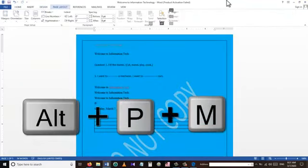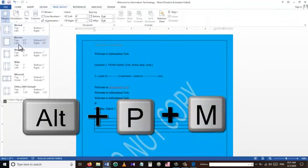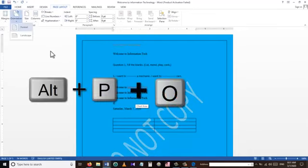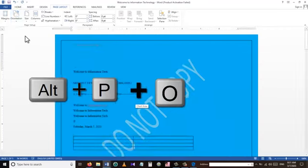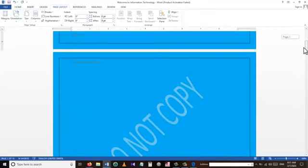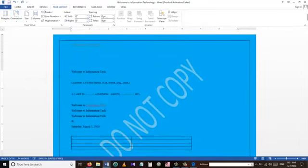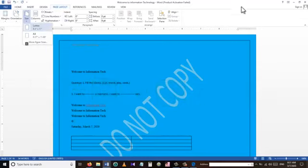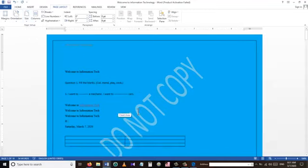For page margin settings we use the shortcut Alt+P+M, where we can choose from different types of page margins. For page orientation we use Alt+P+O. To apply different page sizes we use the shortcut Alt+P+S, from which we can choose page types like Letter, A4, and other options.